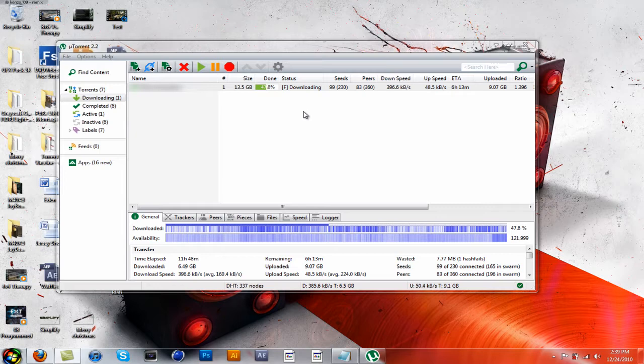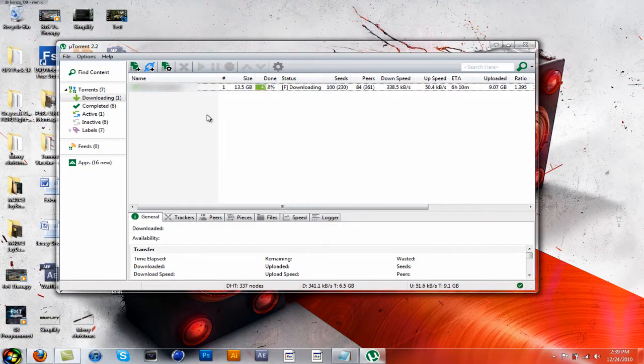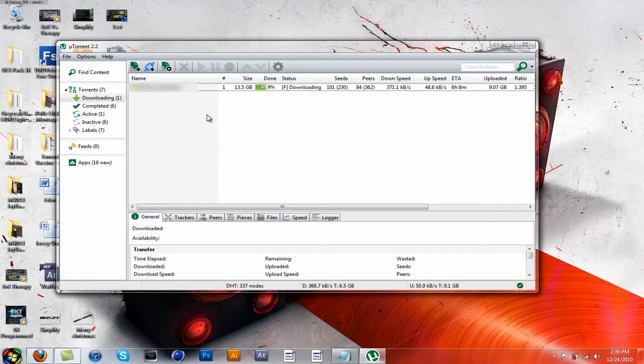I'm going to show you how to speed up uTorrent. I can't show you what this is - I blurred out the name for copyright reasons. It's just a bunch of images that I need for graphic designing, but I can't show you the name.